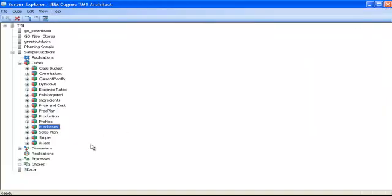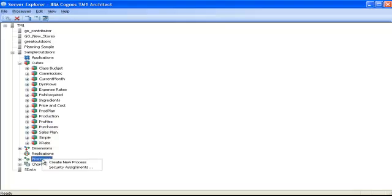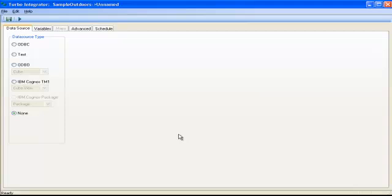I'm going to close the cube, and to load the cube I need to create a new Turbo Integrator process. So to do so, I right-click processes and I select create a new process. In the TI process it's quite simple, you just have to follow the tabs one by one from left to right.